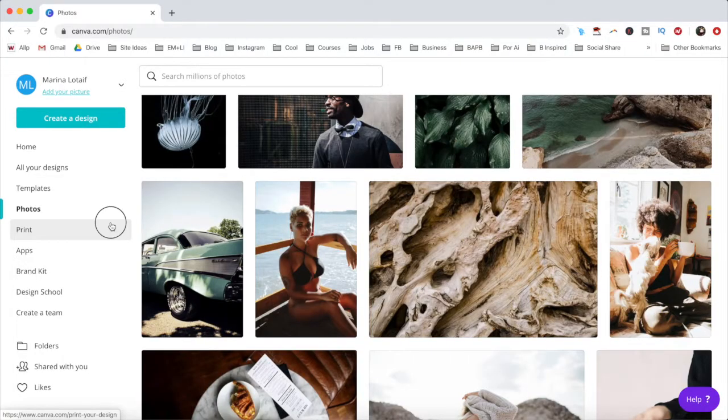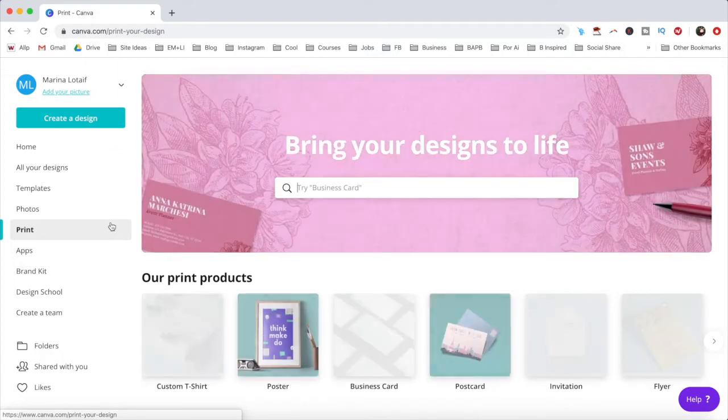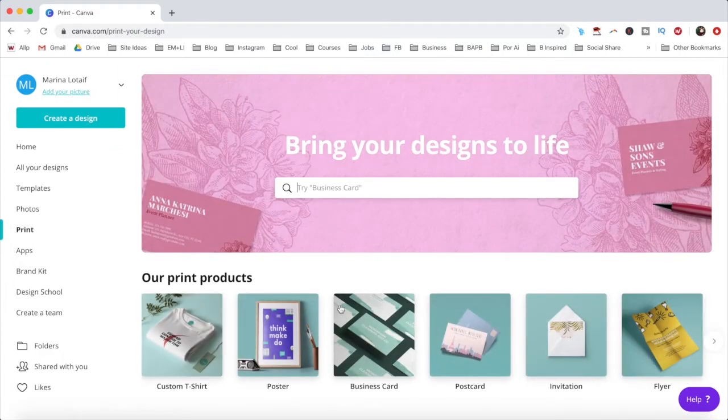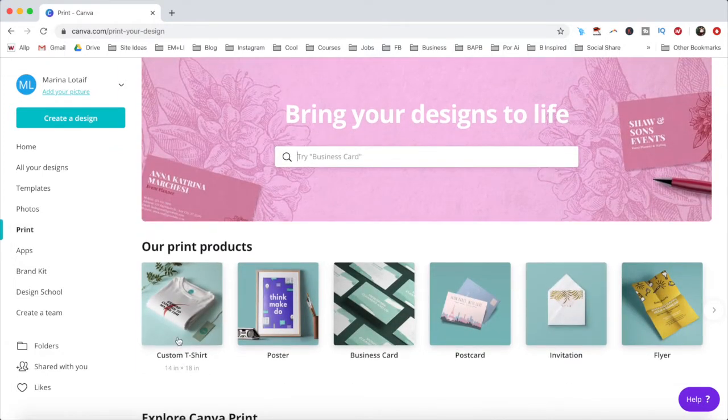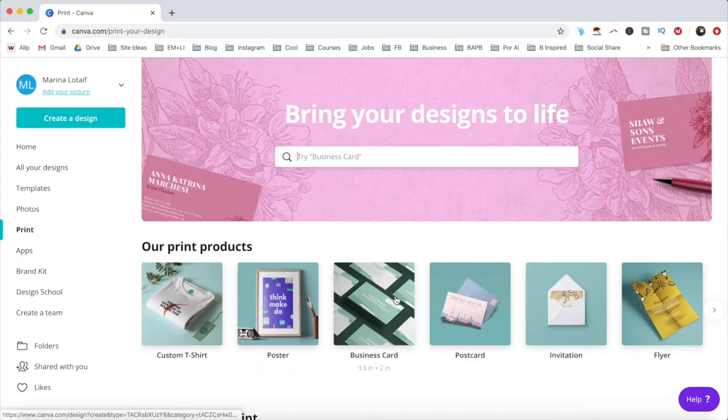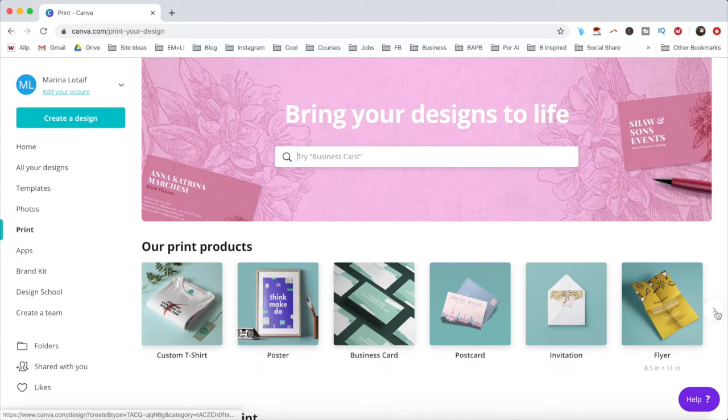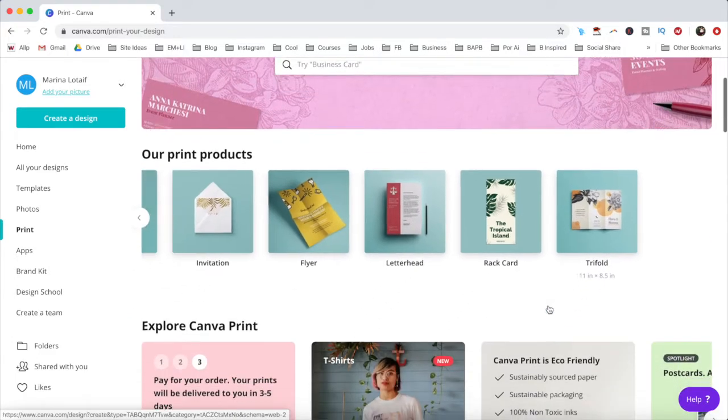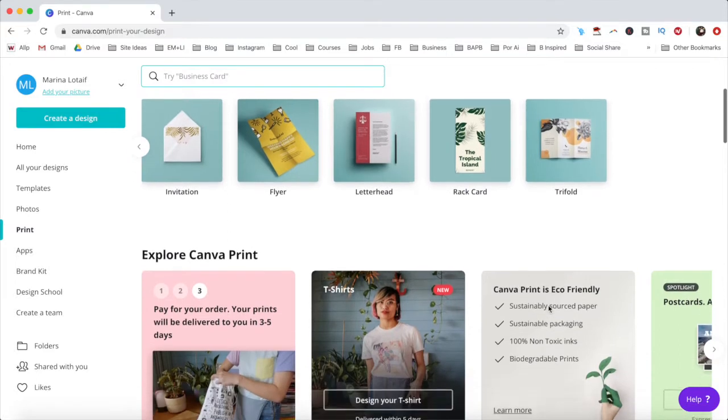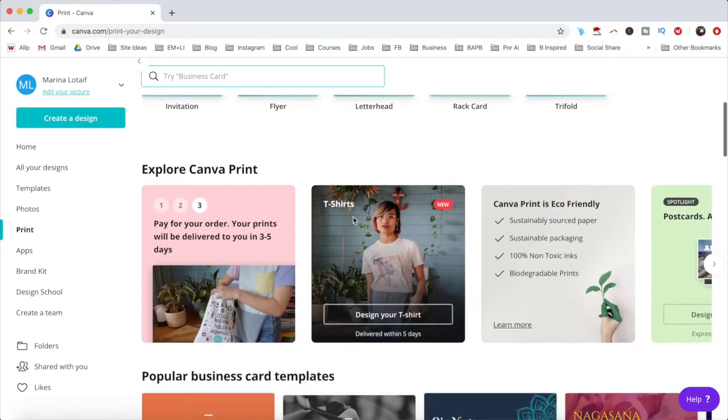Under the print tab, you can bring your designs to life, creating a custom t-shirt, poster, business card, postcard, invitation, flyer, letterhead, rack card or dry-fold. The prints you create will be delivered to you in 3-5 days.